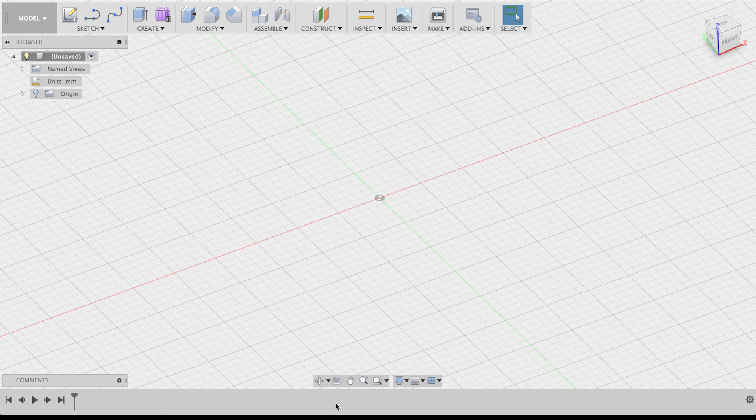At the bottom is your history, where you can undo and edit all your previous work steps. And on the left, there's a list of all the things you'll create, like sketches and 3D bodies.